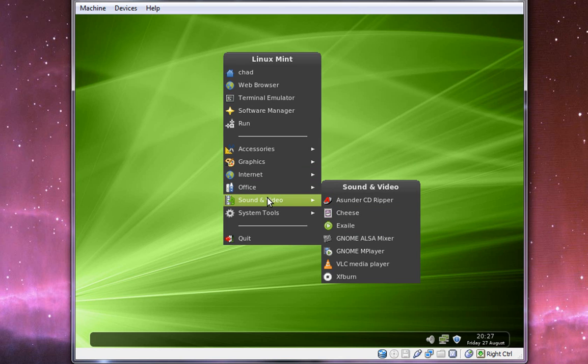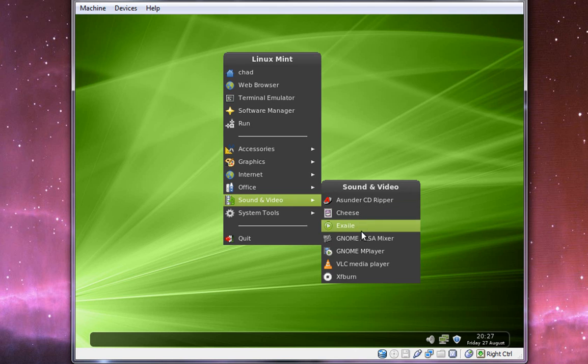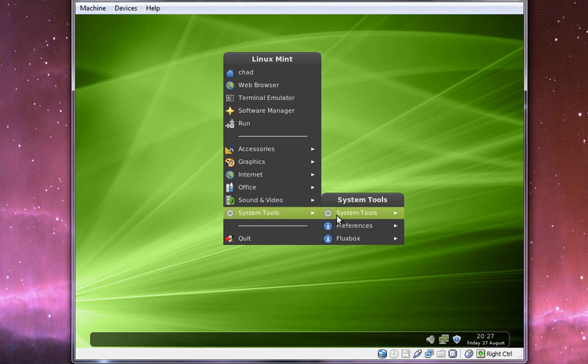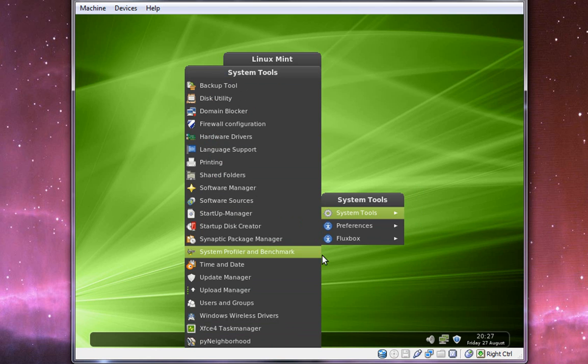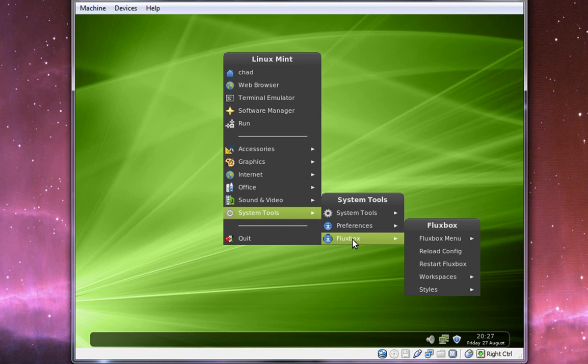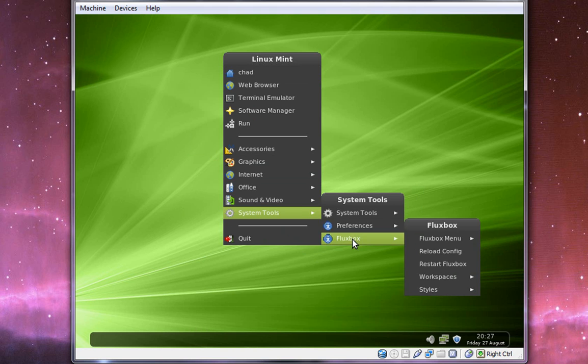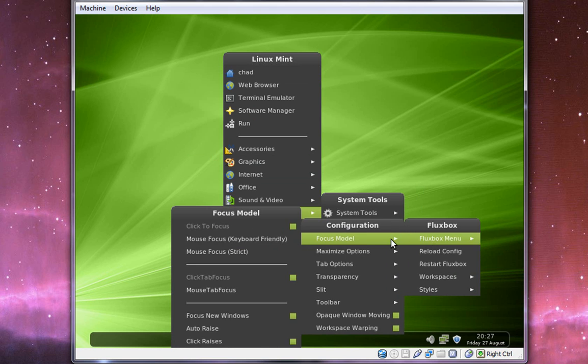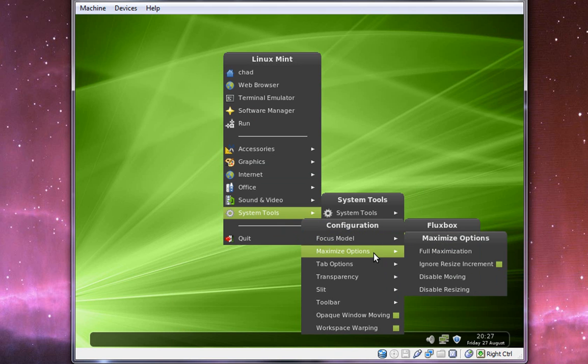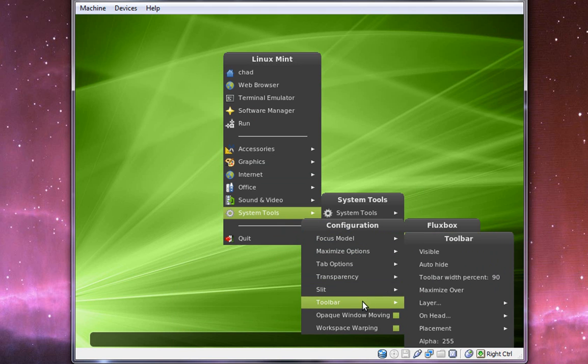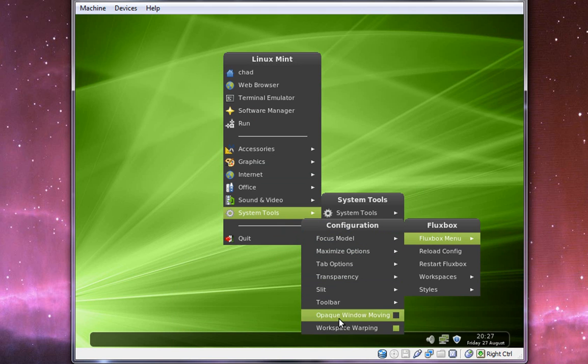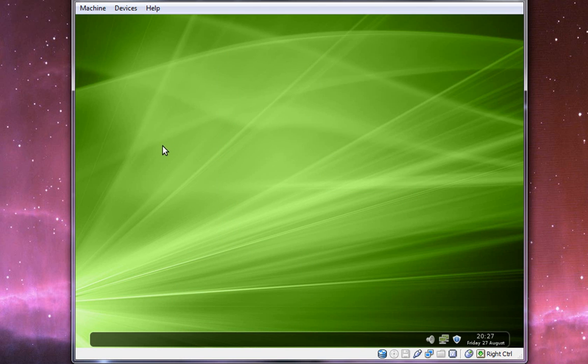Sound and Video - we have CD Rippers and everything. VLC is still the main media player. And System Tools you should be all familiar with, nothing new here. Then we have this Fluxbox menu, which is just basically advanced options for Fluxbox and your workspaces and everything.